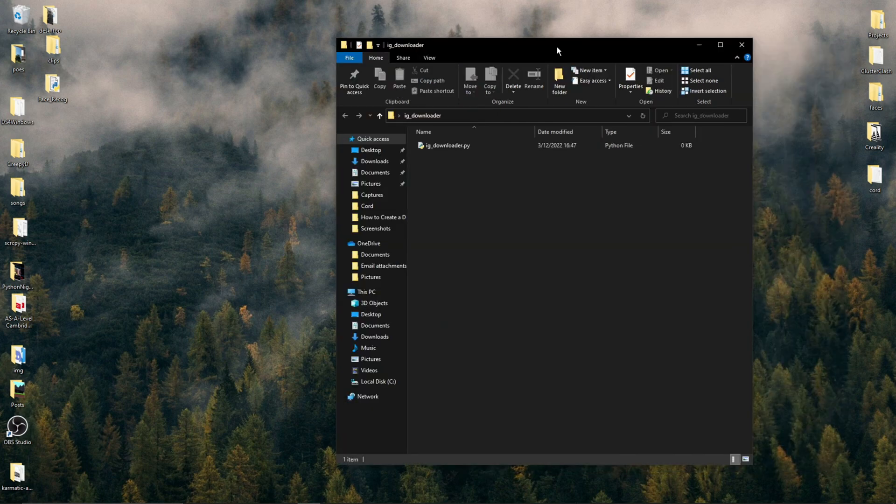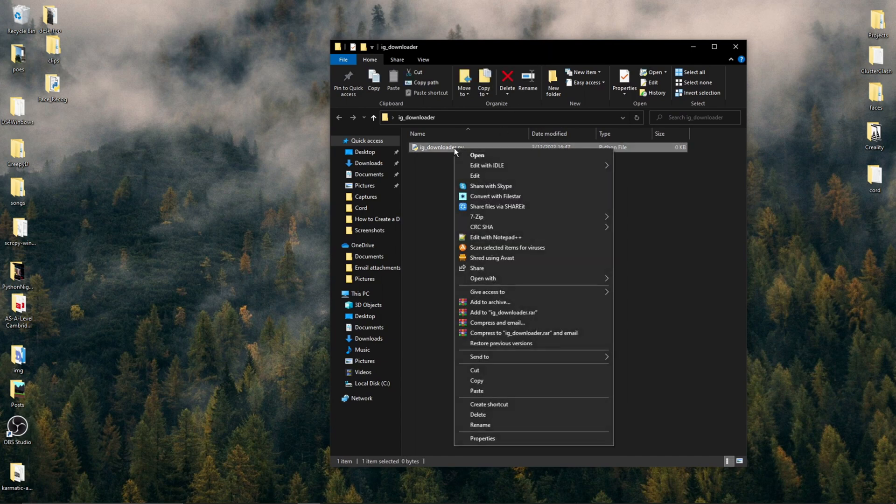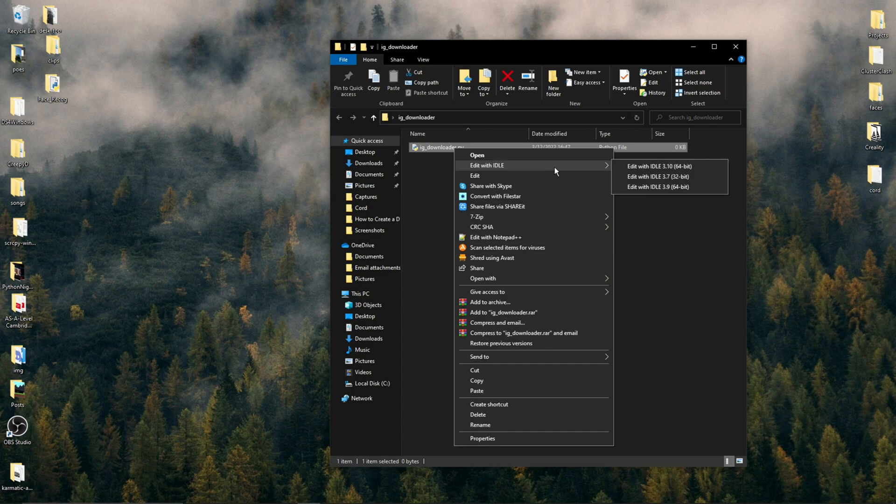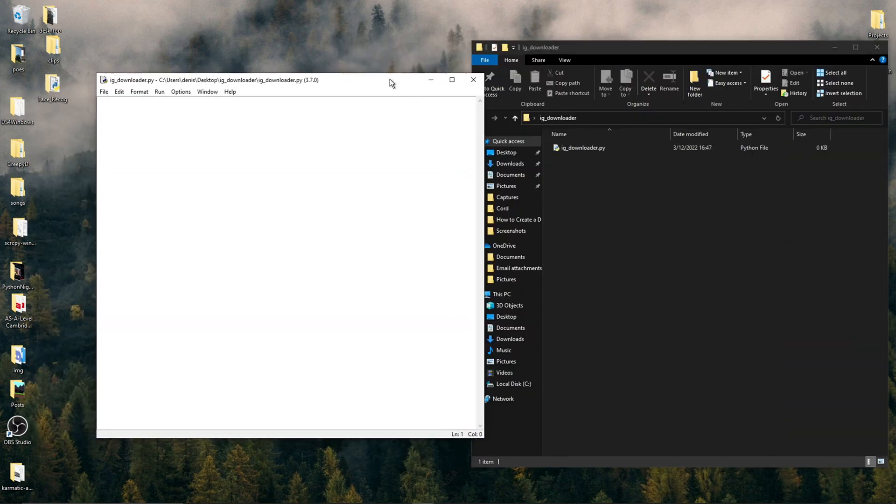We now need to open this so you can use a text editor if you want, but I'll be using Python's built-in IDE by right-clicking this Python file and then where it says Edit with IDLE, choose Python. Since I have multiple versions of Python, I'll just be using 3.7. After that's opened,